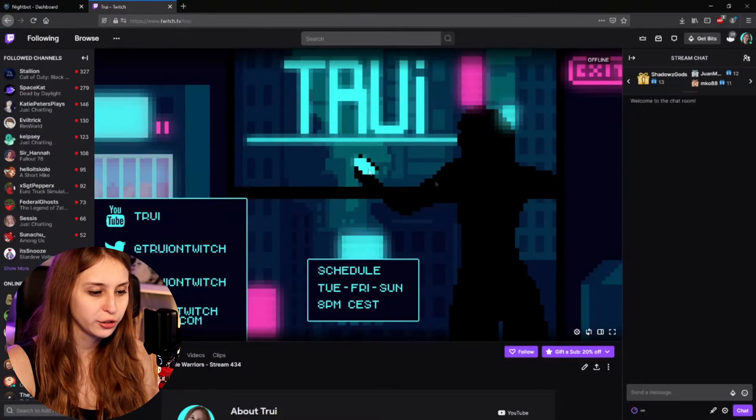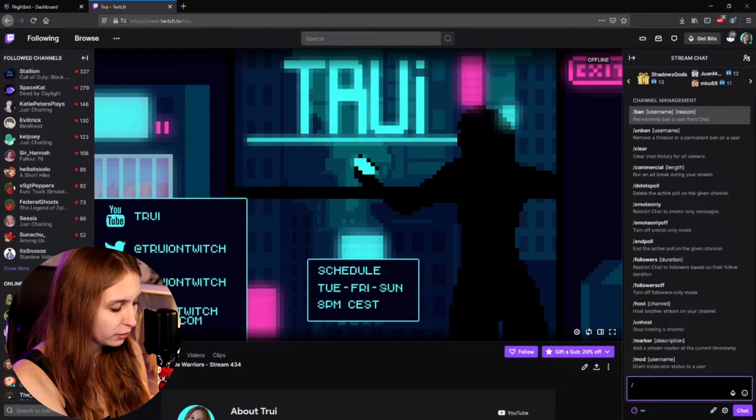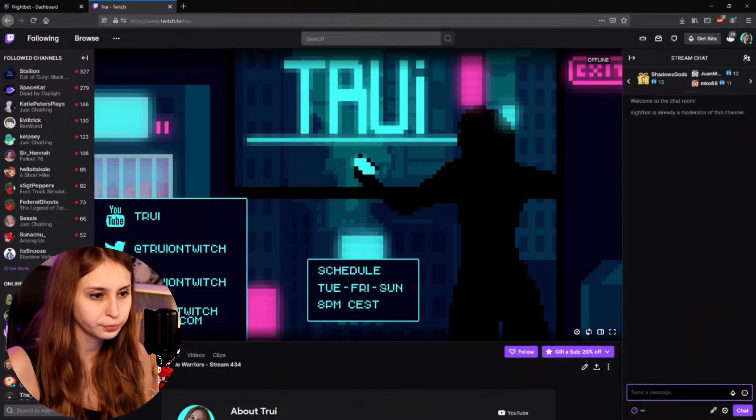Then go to your own Twitch channel, open your chat, and type slash mod Nightbot. This makes Nightbot a moderator so it can do a lot more in your chat.